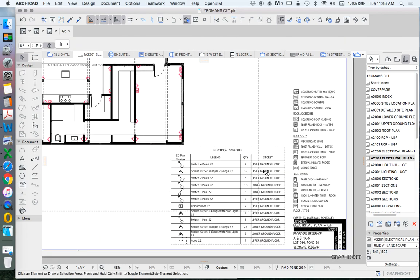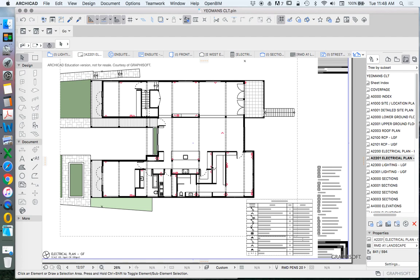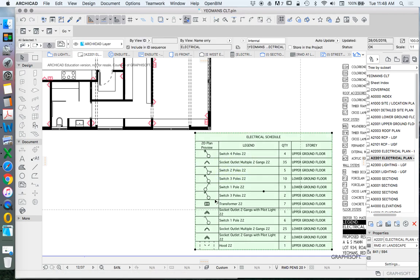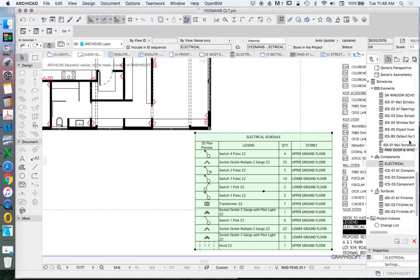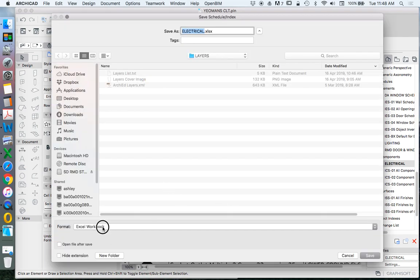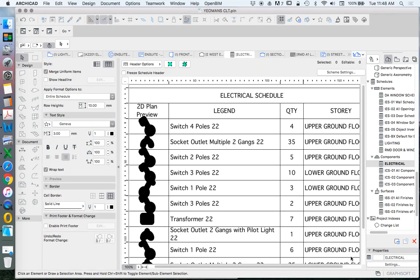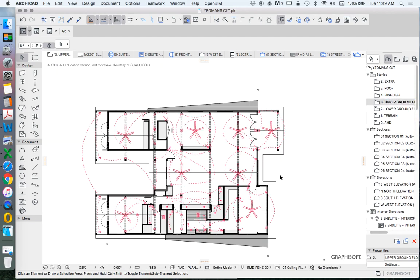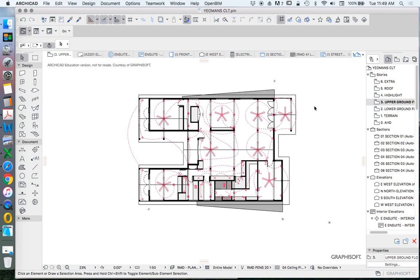The beauty of a schedule like this is that it will update automatically — if we make changes to the 3D or BIM model, those changes will automatically be reflected in the schedule. And not only does it serve as a nice legend, but it's also BIM data which means it can be exported. We can go to File > Save As and save it as an Excel workbook to give to an electrician or a builder. That's how ArchiCAD works well as a BIM program — it allows for the interchange of information between the project team.